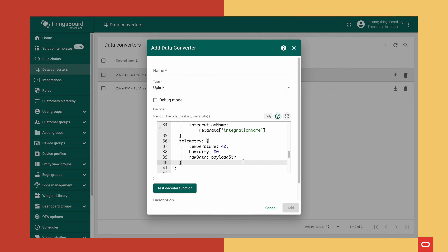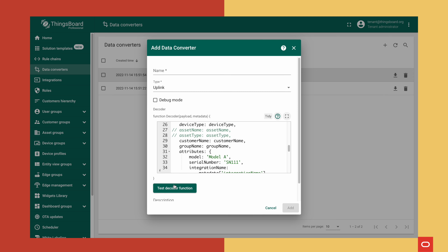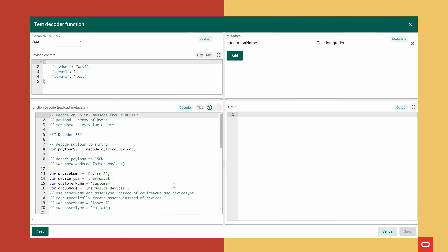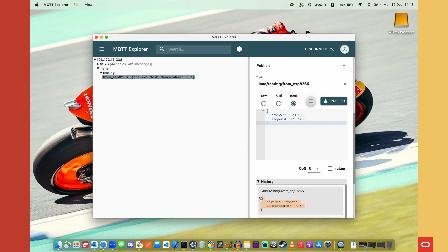An uplink data converter will take the message that comes from the microcontroller and decode it using a function written in JavaScript. We're going to use a temperature and humidity sensor to read data within our home. To do that we need to set up our message types and also the type of board we'll be using in ThingsBoard IoT. Now let's test the connection and see that we are getting messages from MQTT to IoT.